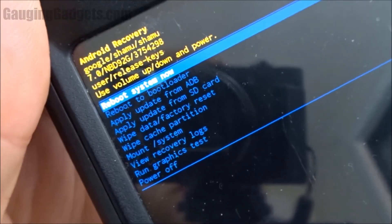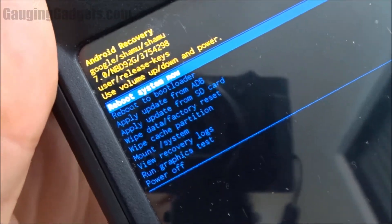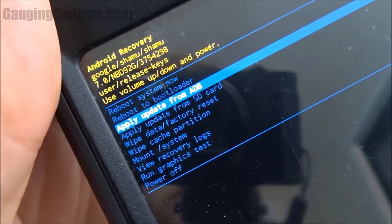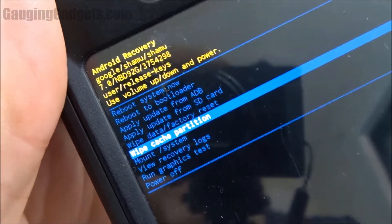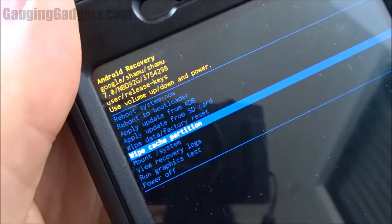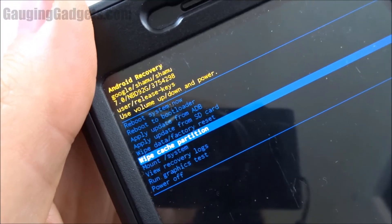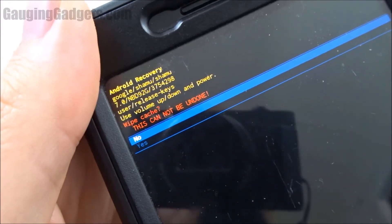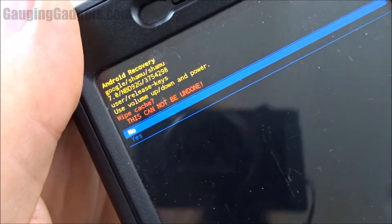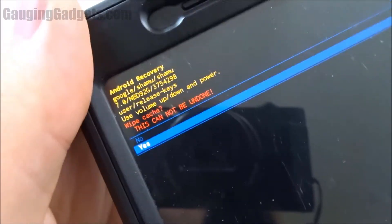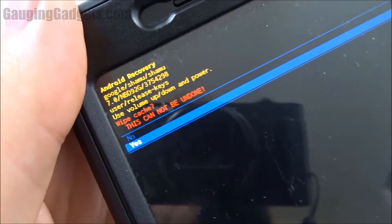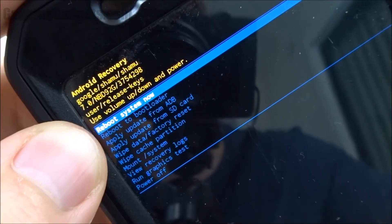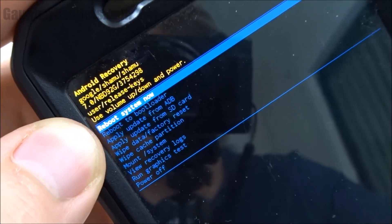All right, so once we're in here we can select Wipe Cache Partition, and to select it you simply just hit the power button. Yes — confirm the wipe. Once the partition has been cleared, just go to Reboot System Now and use the power button to select it.